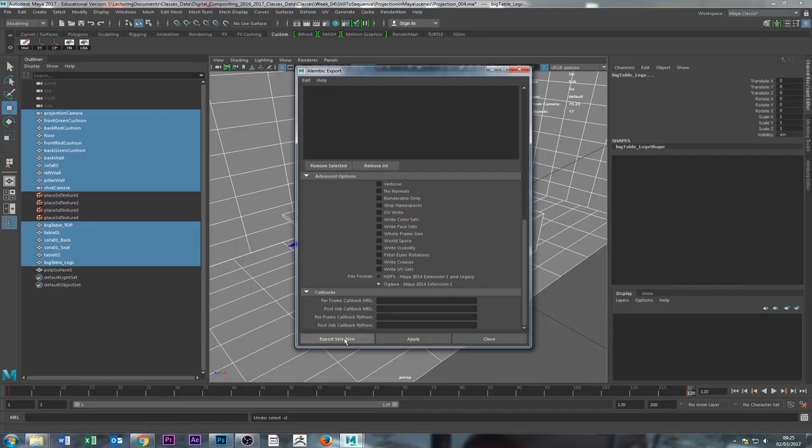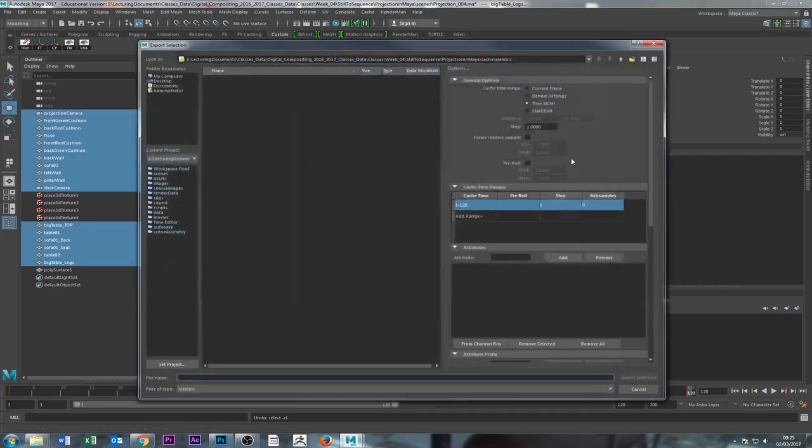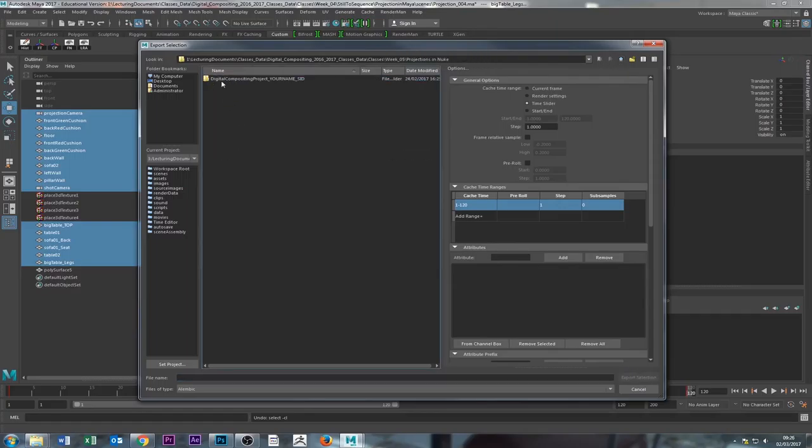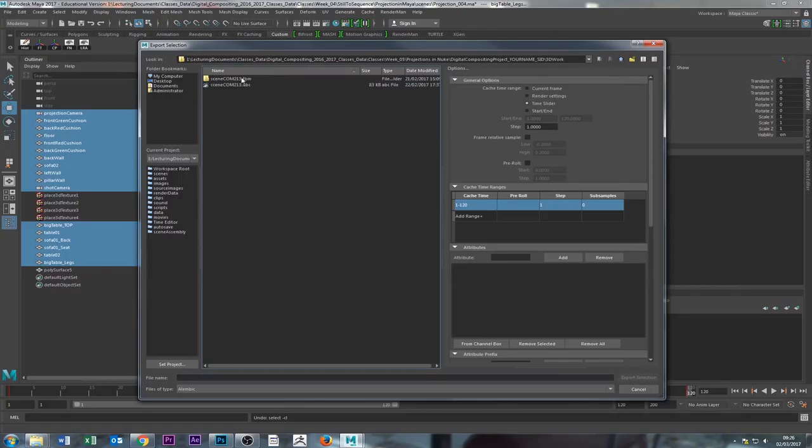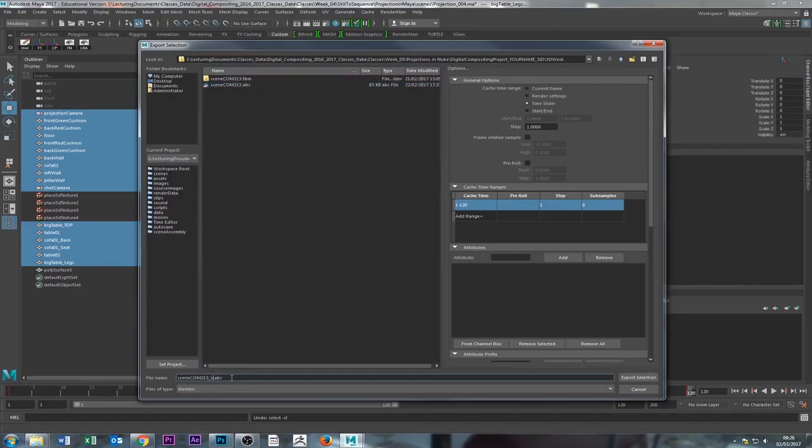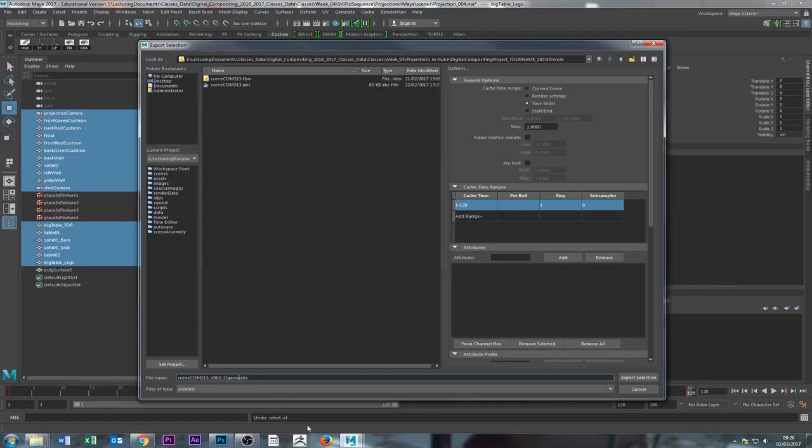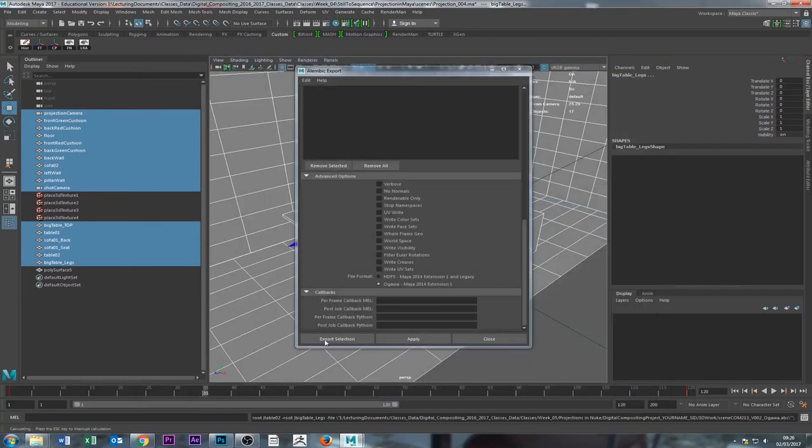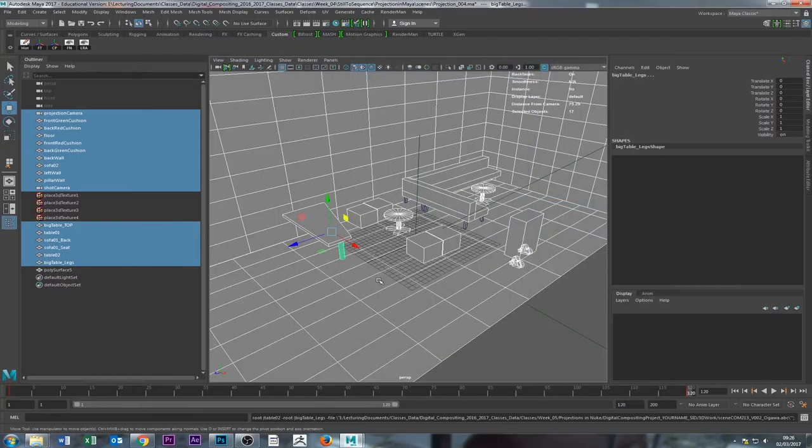And again, I'm just going to go and find it. I put it directly in WIG5, projections in Nuke, and 3D work. I put it here, ABC. I'm going to put it here, version 002, underscore, and I'm going to put this format, Ogawa, just in case the other one doesn't work. So I'm just going to export selection. Now you see, that's it there. Done.